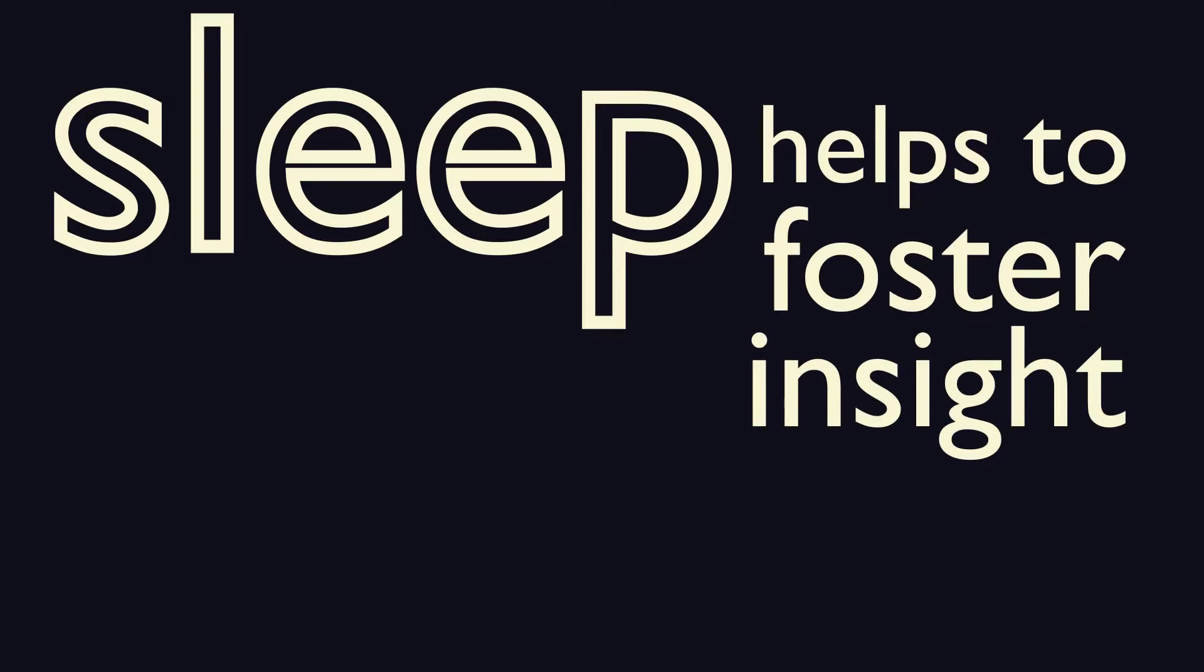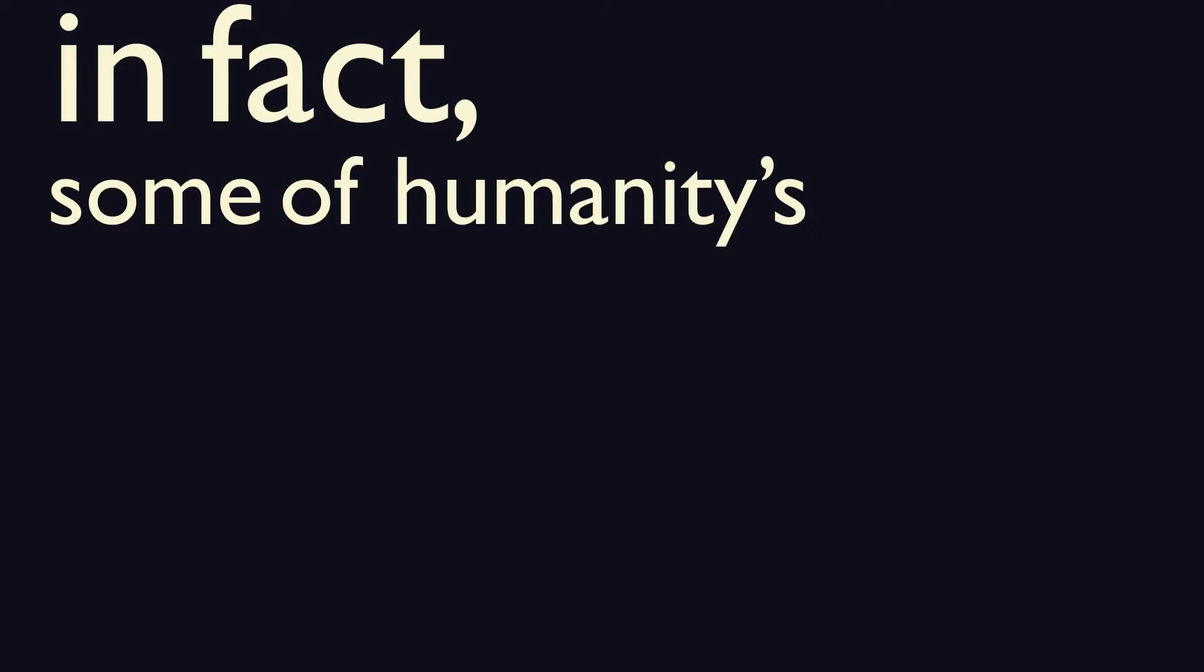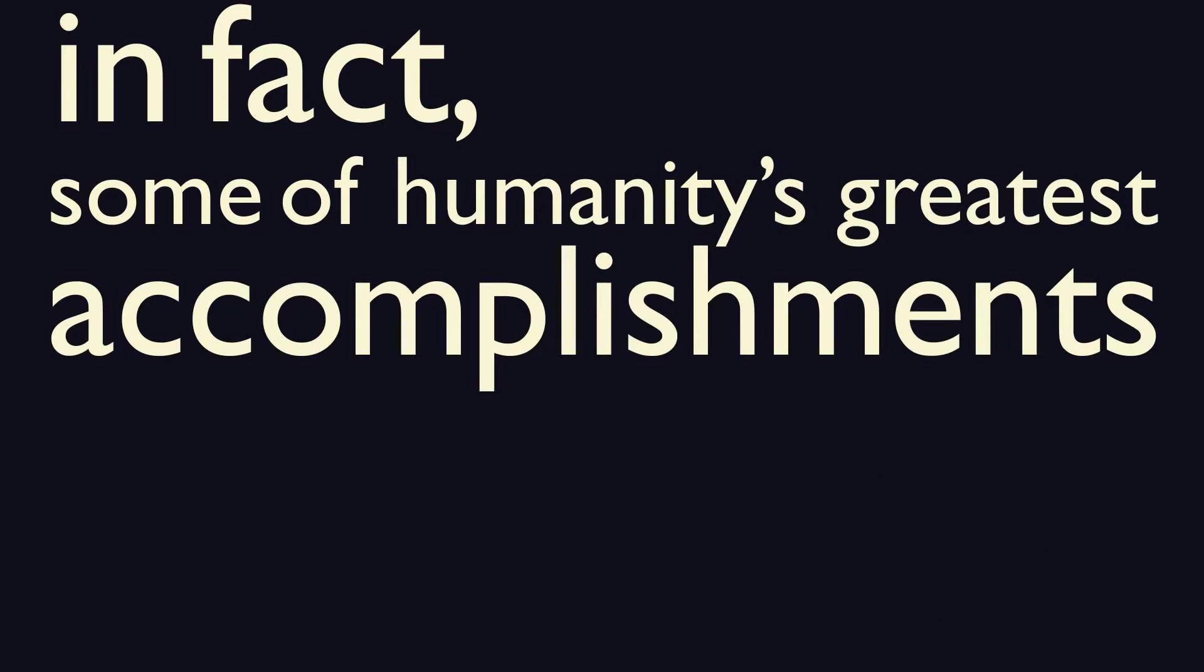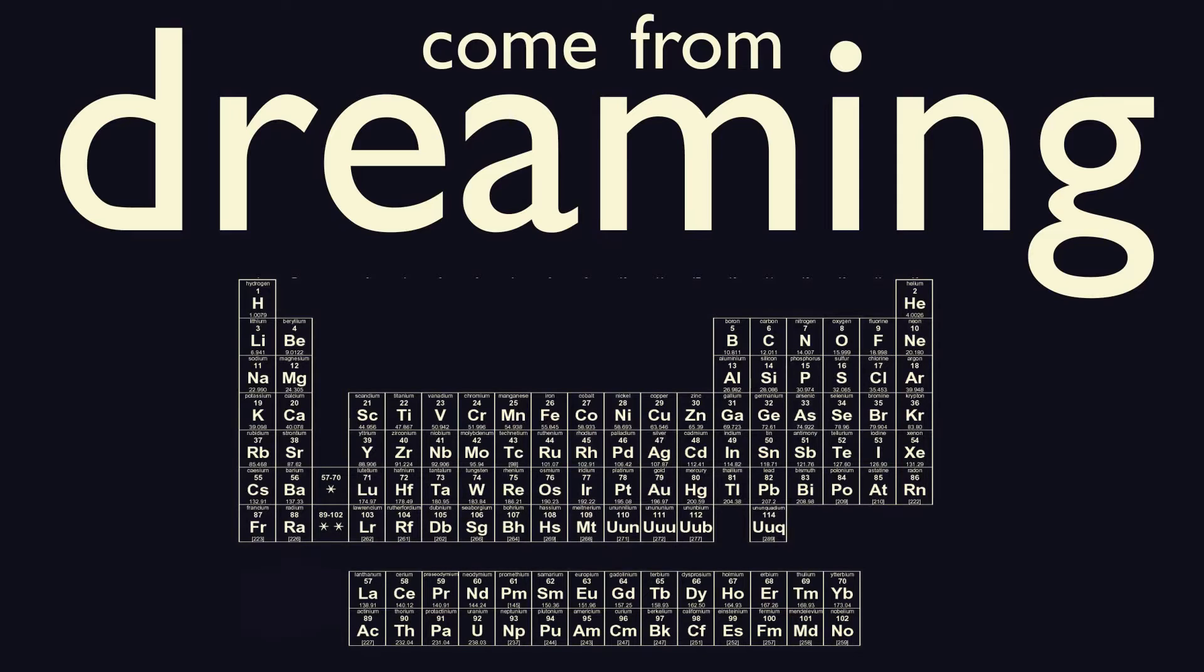And finally, it seems that sleep helps foster insight and creativity. In fact, some of humanity's greatest accomplishments come from dreaming, from Mendeleev's periodic table to the tune of the Beatles' hit song, Yesterday.